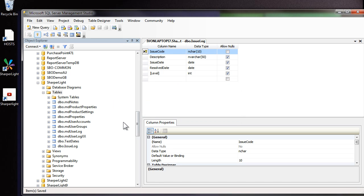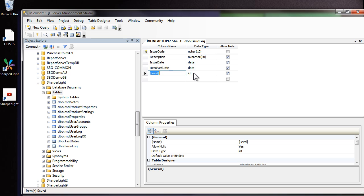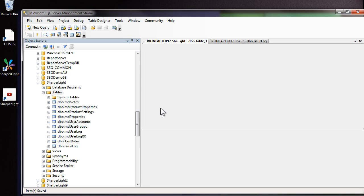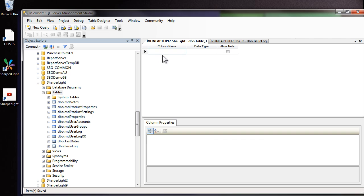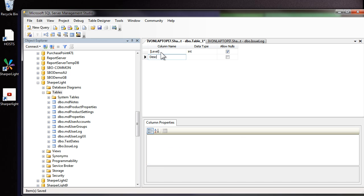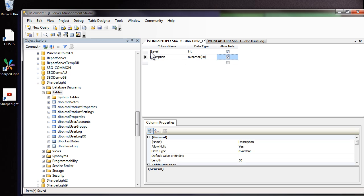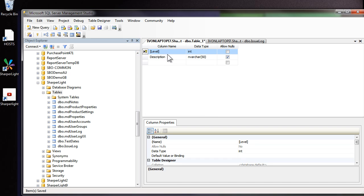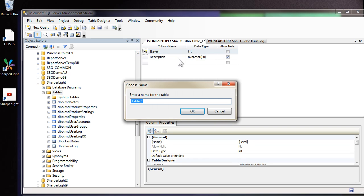I'd like to create a second table that will give the level numbers a nice user friendly description. So as we did before, new table and the first column will be called level and it will be an integer and the second column will be the description. Just as before, we can set the primary key and then save the table. This will be called issue level.